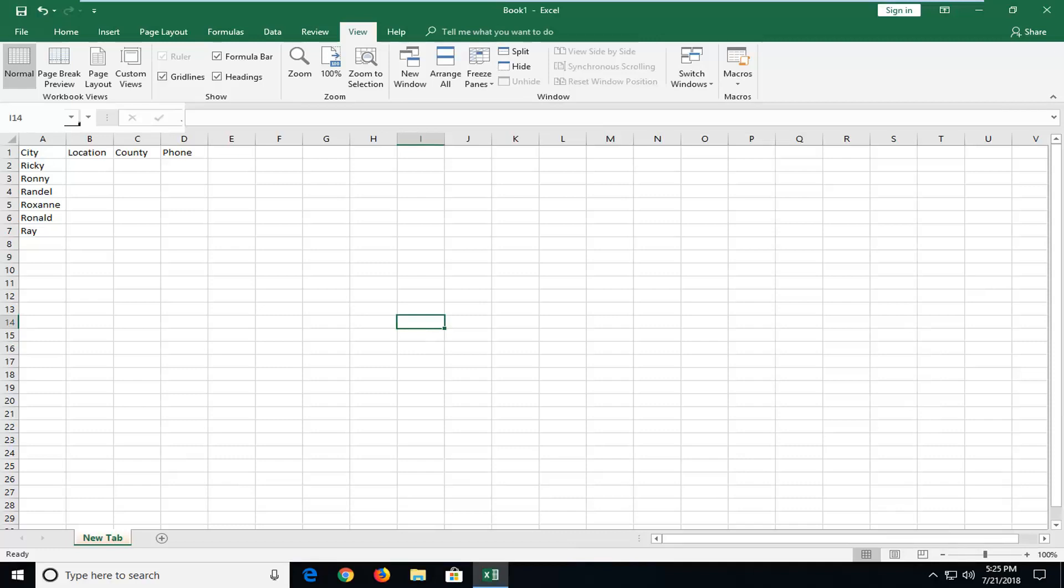In today's tutorial I'm going to show you guys very simply how to add and delete rows and columns on your Microsoft Excel program. So this should be a pretty straightforward tutorial and without further ado,